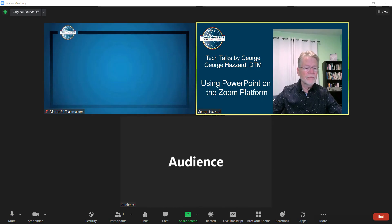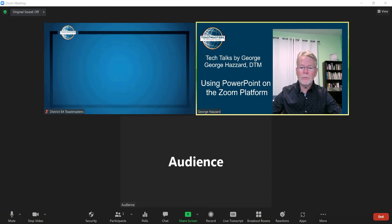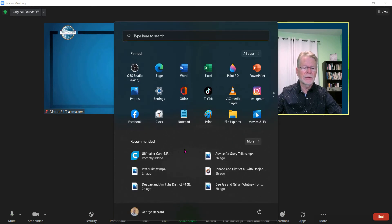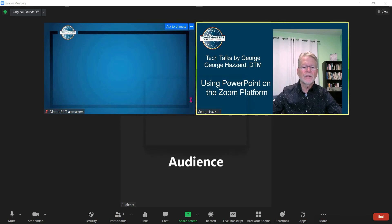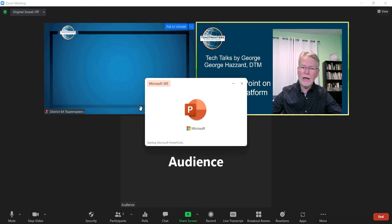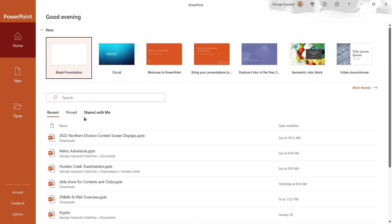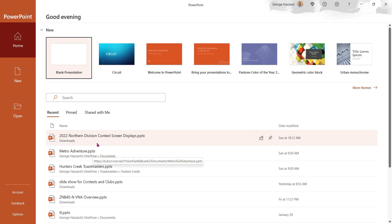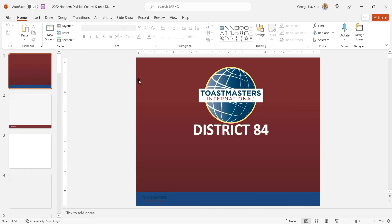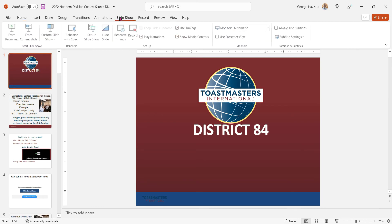First off, whether you have your Zoom platform open or not, go open your PowerPoint. I'm going to open my PowerPoint right now. I'm going to bring up the file and get it into presentation mode — that is the slideshow mode. Then I'll hit Slideshow from the Beginning.